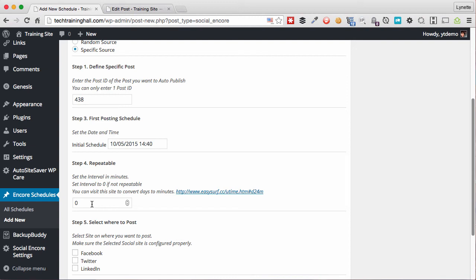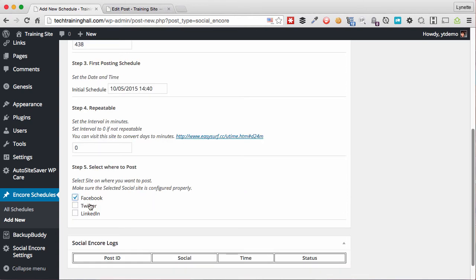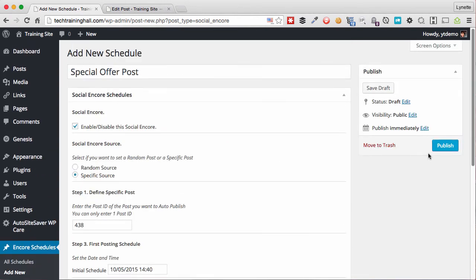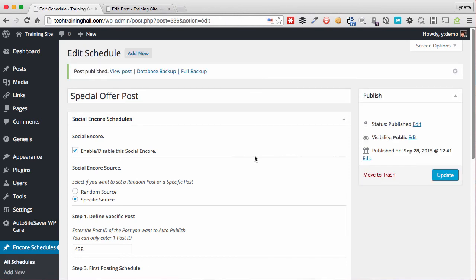And actually this is only one post, I really do not want it to be repeatable, so there's no point to repeat this. And I want to share it to all these networks and I'm going to click Publish. Again, what happens now is we'll just sit back and let the plugin do its job.